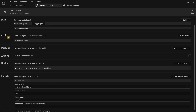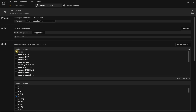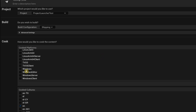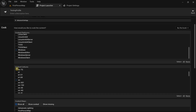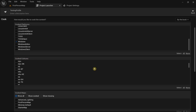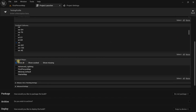In the cook section, for how you'd like to cook the content, click the dropdown and select by the book. Under cooked platforms, scroll down and select Windows — that's the platform I'm targeting. For cooked cultures, this relates to localization; by default it selects English so just leave that setting as it is.